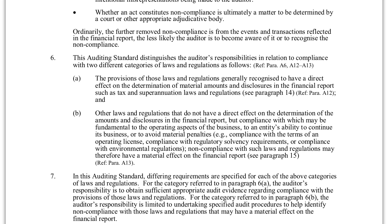The auditing standards differentiate between different types of laws — there are two different categories. The first category covers laws that are going to have a direct effect on material amounts and disclosures in the financial report, such as tax and superannuation laws. Other laws might be ones that do not have a direct effect, but if the entity fails to comply with them, then non-compliance might have a material effect on the financial report.